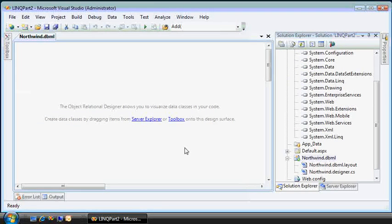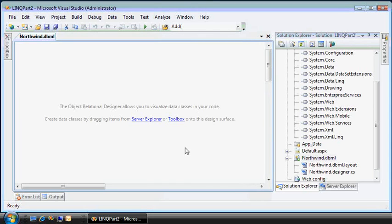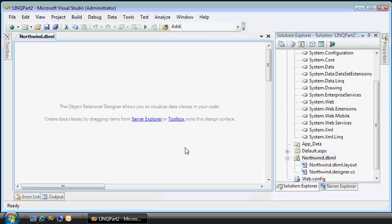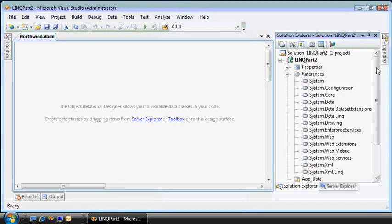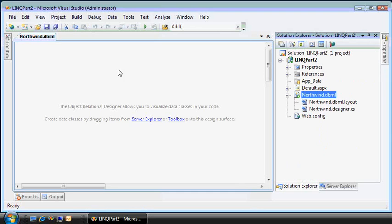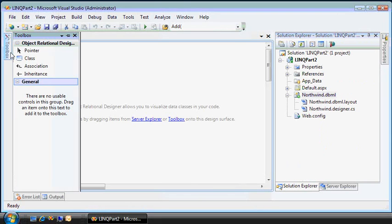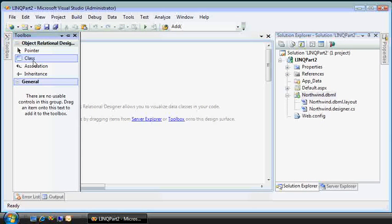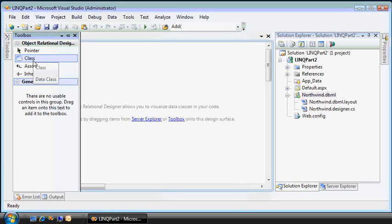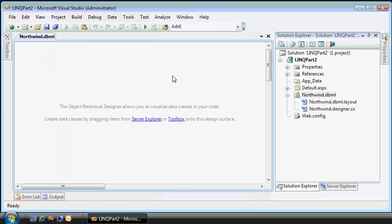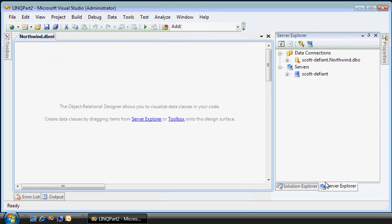So what we see here is the Visual Studio 2008 object relational designer surface. And it's here that we can go and create different entities and classes and their associations.